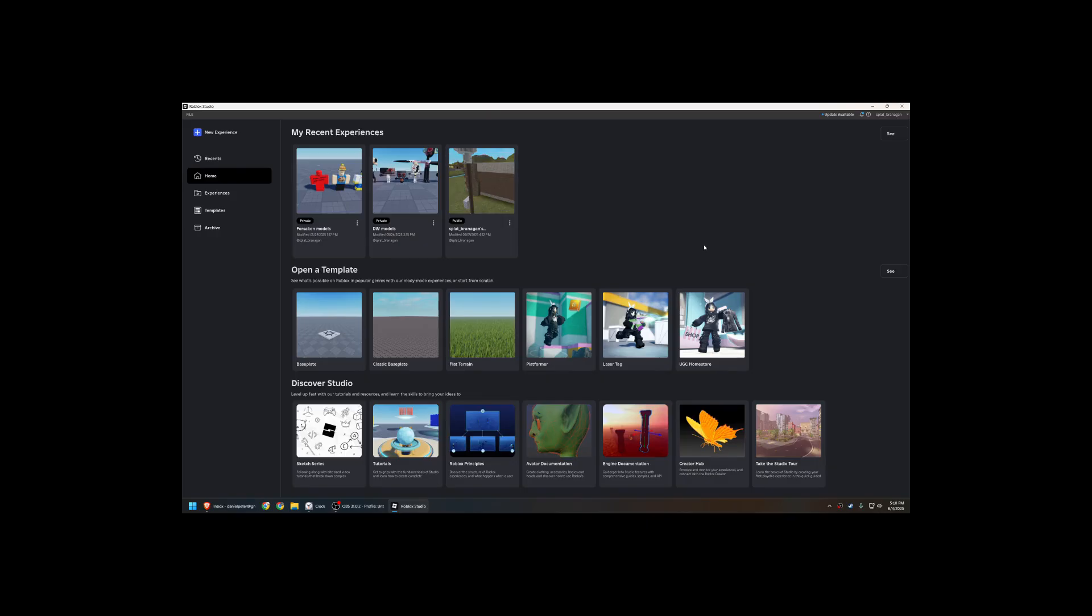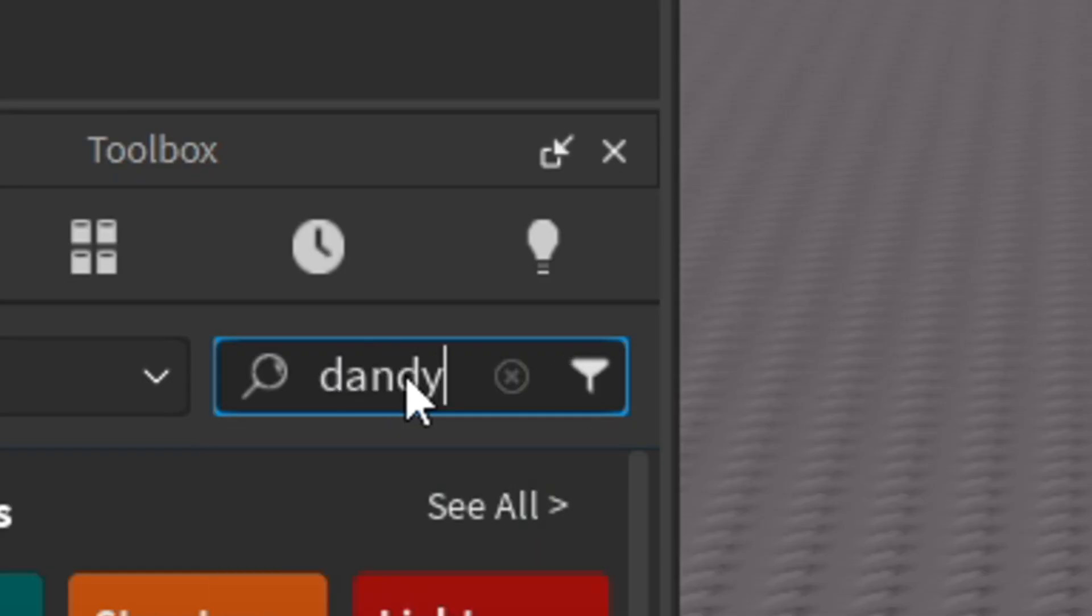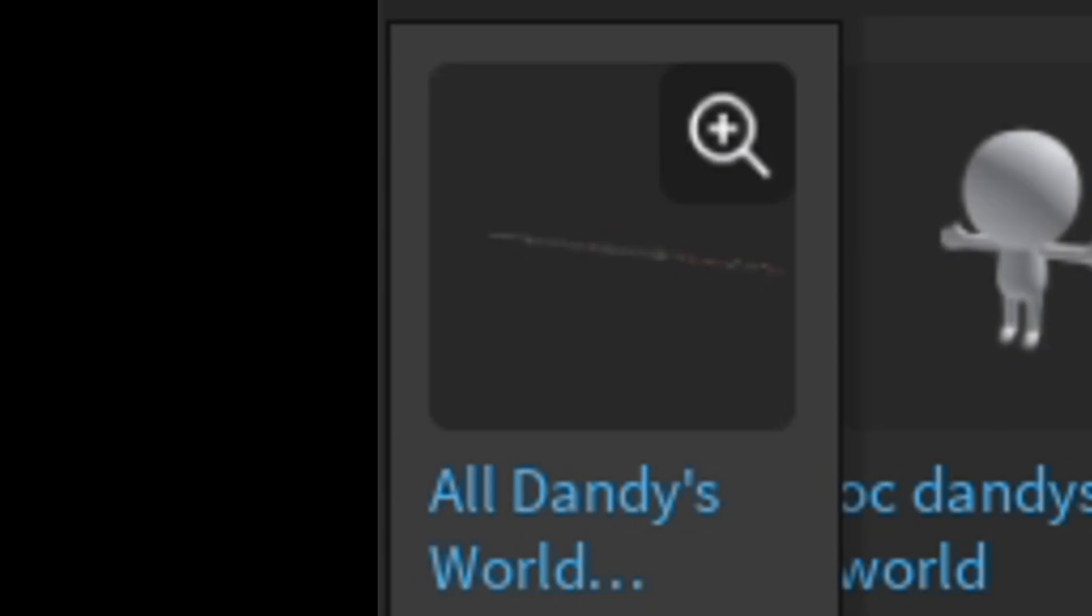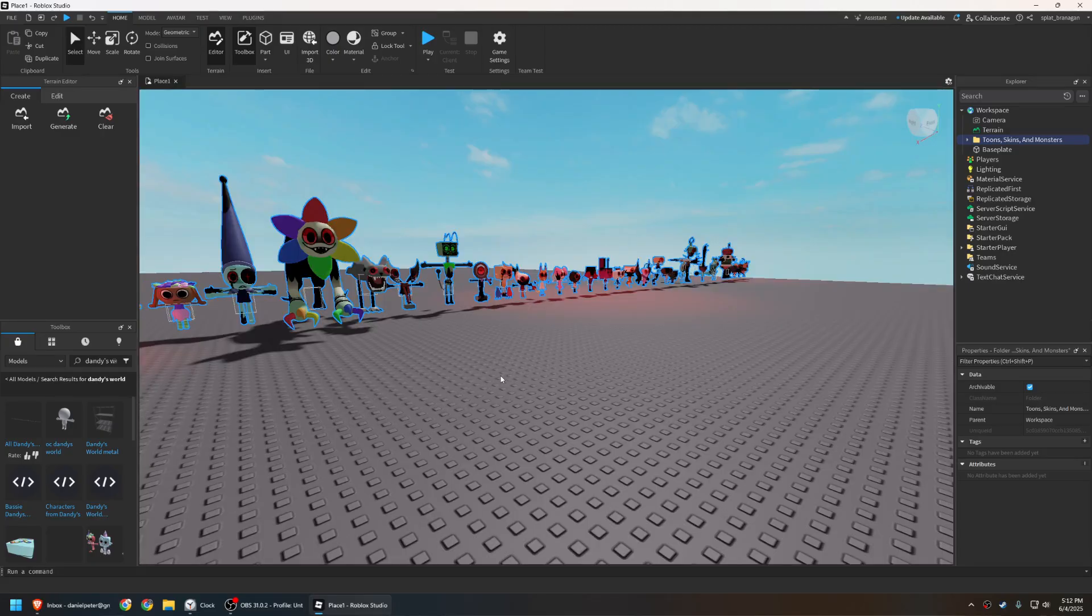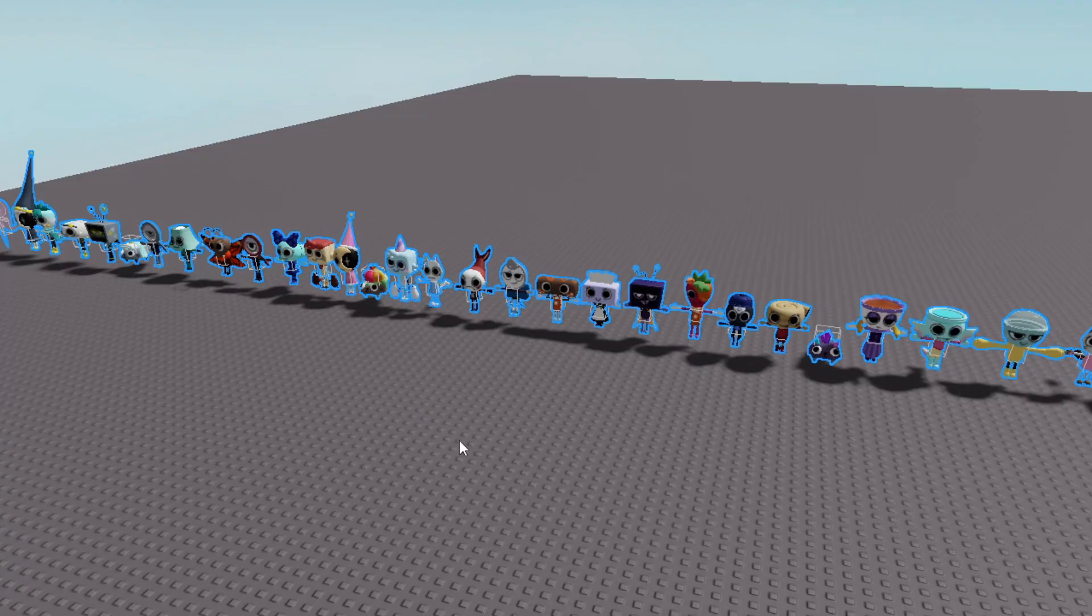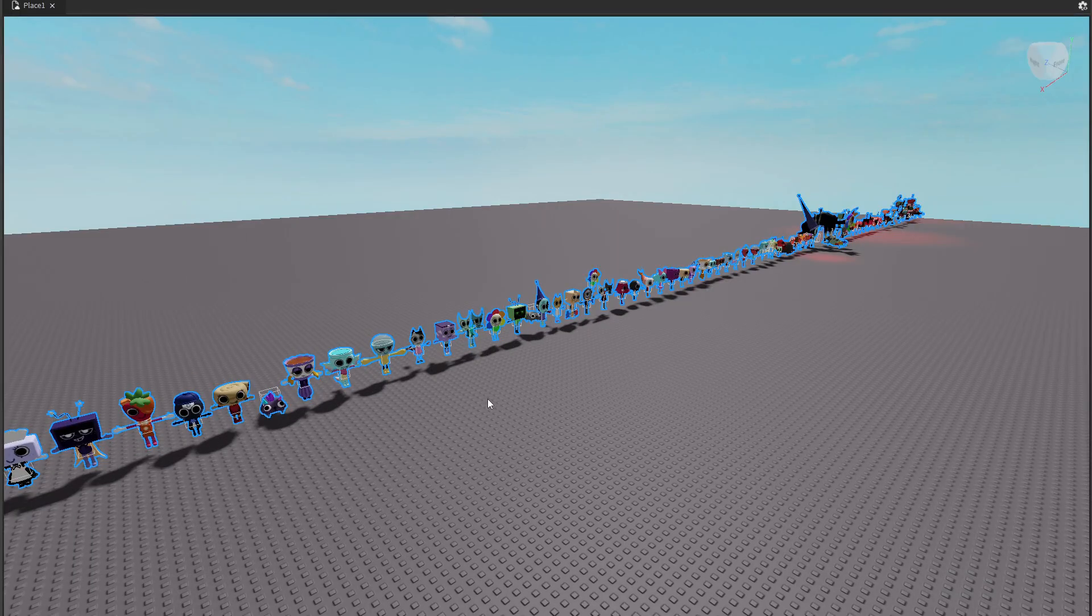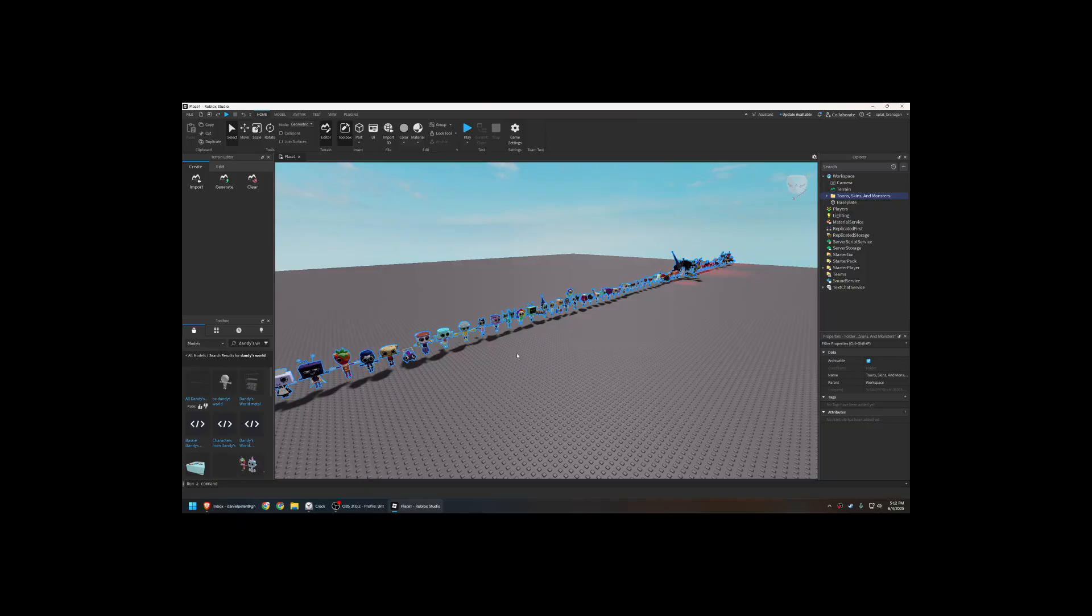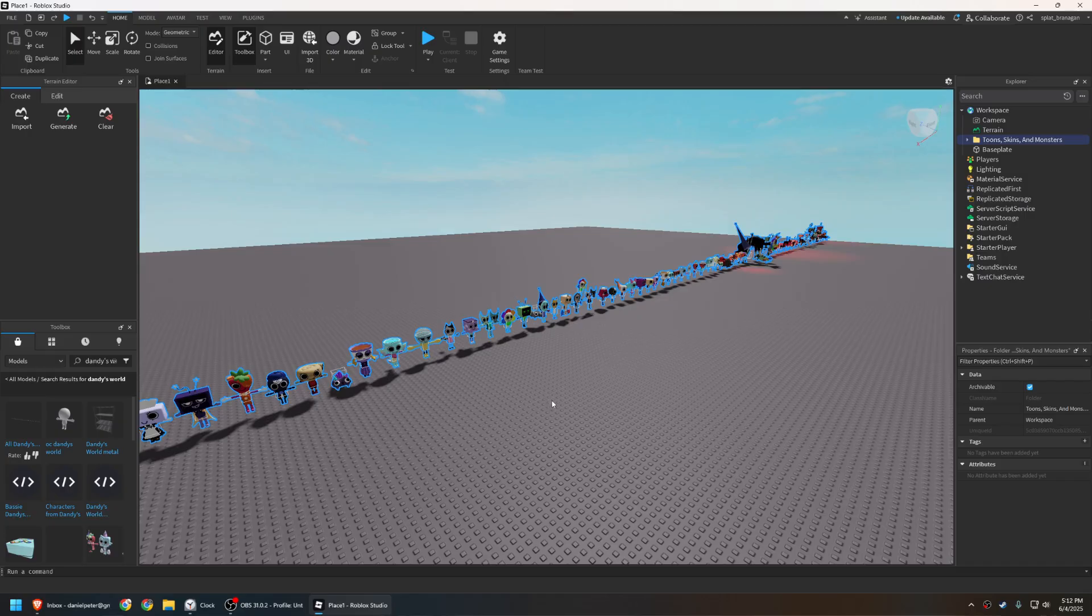If you're clever, you can figure out where this is heading. Create a new experience, type Dandy's World into the search bar, and you should see this. This is a library of every toon, every twisted, every skin in Dandy's World, so you'll have quite everything you need. If this counts as stealing, I'm sorry, I don't know what I'm doing.